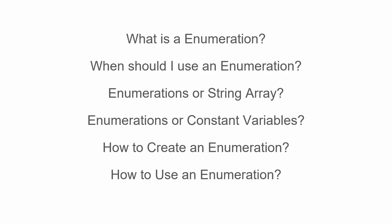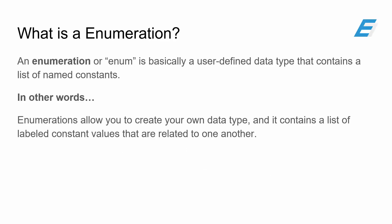So the topics we're going to be covering today are: first off, what is an enumeration? When should you use it? When to use an enumeration versus a string array? When should you use enumerations versus constant variables? How to create one, as well as how to use one?